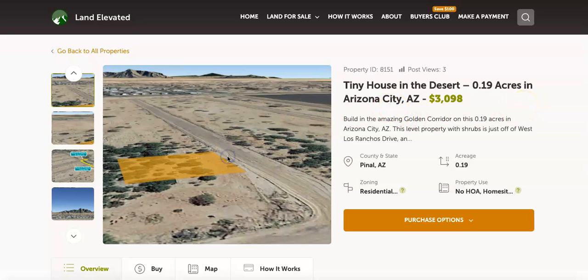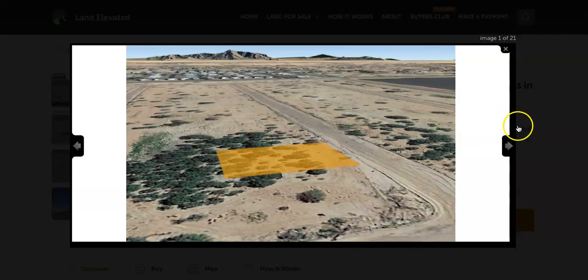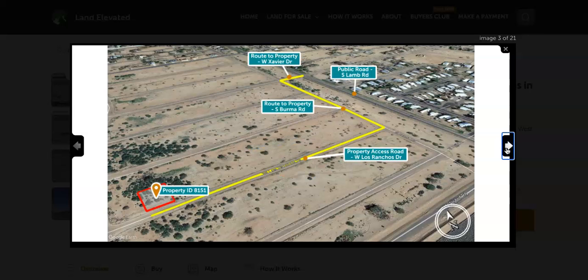Let's start by checking out some property photos. You can see it's just on the outskirts of Arizona City. Here is the closest residential development. You do have these beautiful mountain views in the distance and just wide open desert space here.